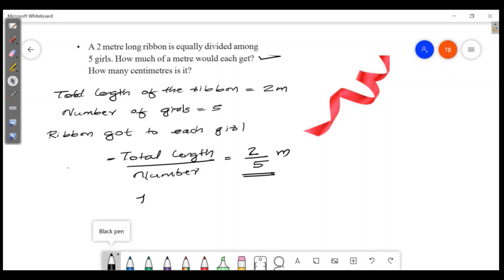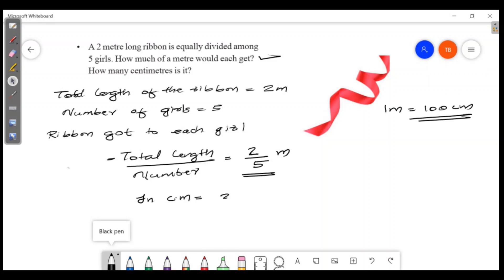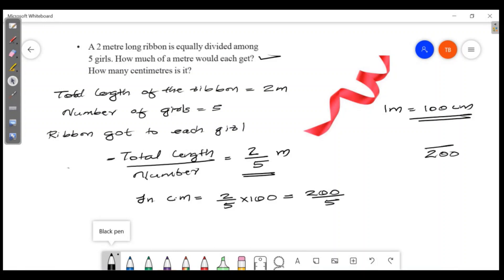In centimeters: 1 meter equals 100 centimeters. So 2/5 meters equals 2/5 into 100, which is 2 into 100 = 200, then 200 divided by 5 equals 40 centimeters. The answer is 40 centimeters.